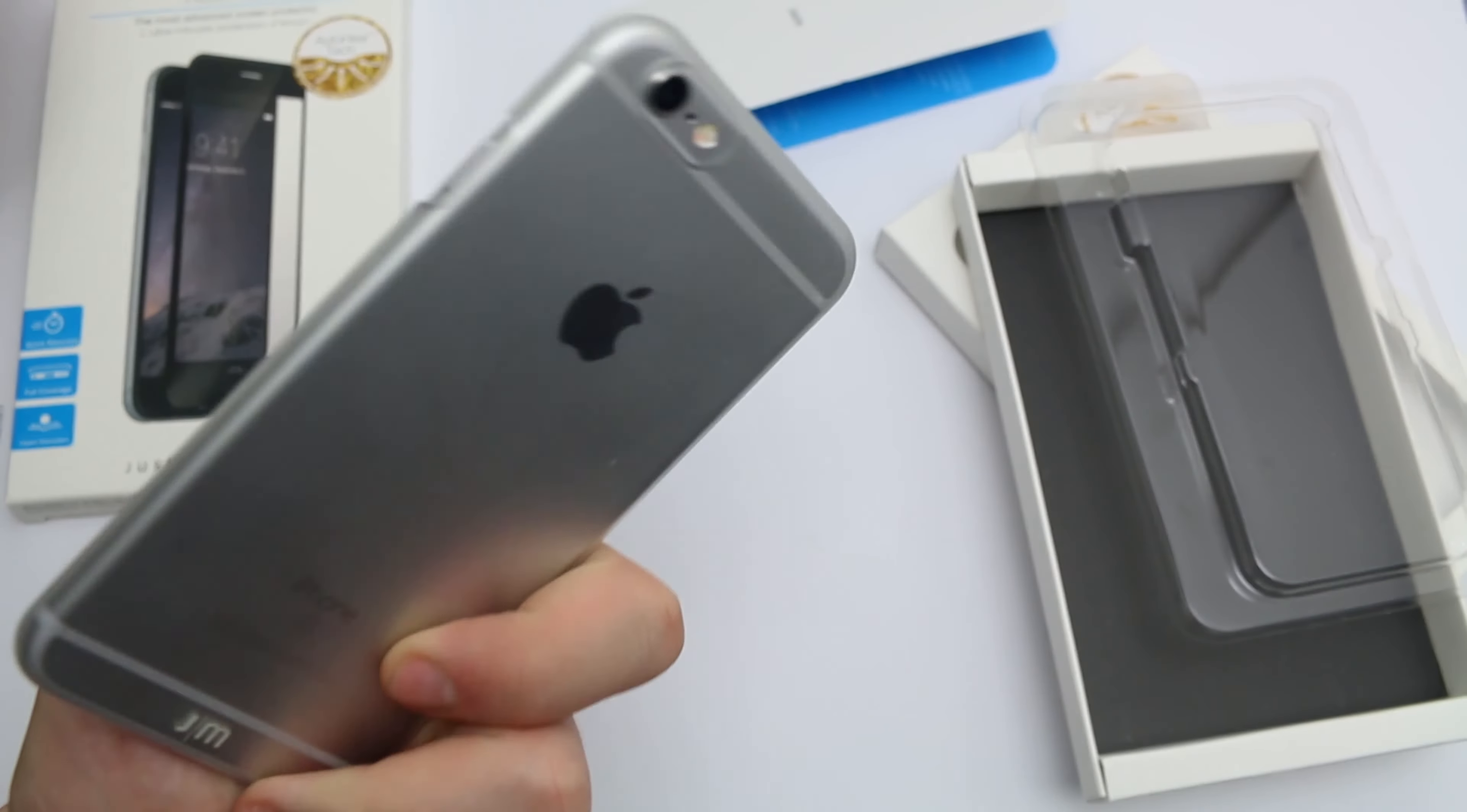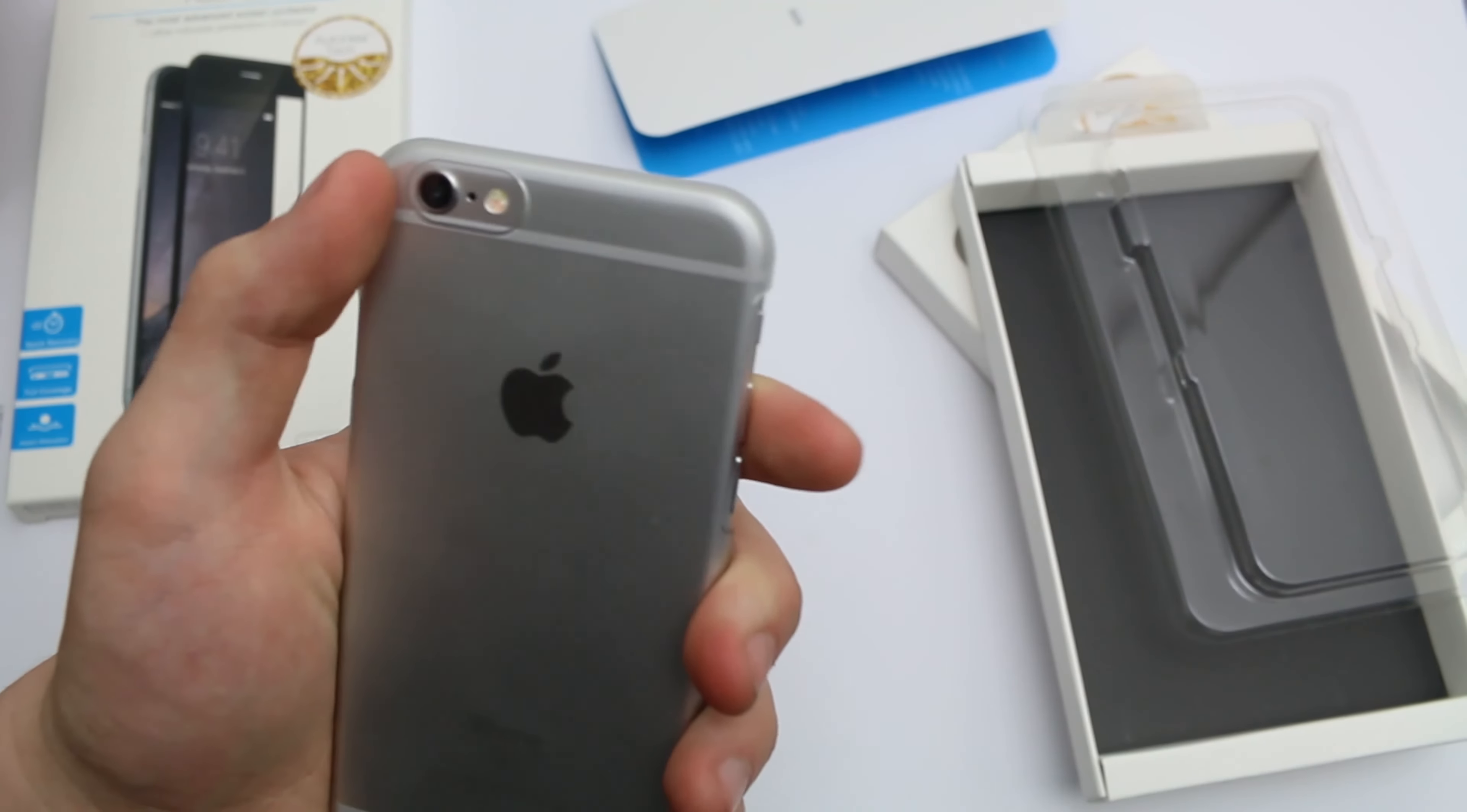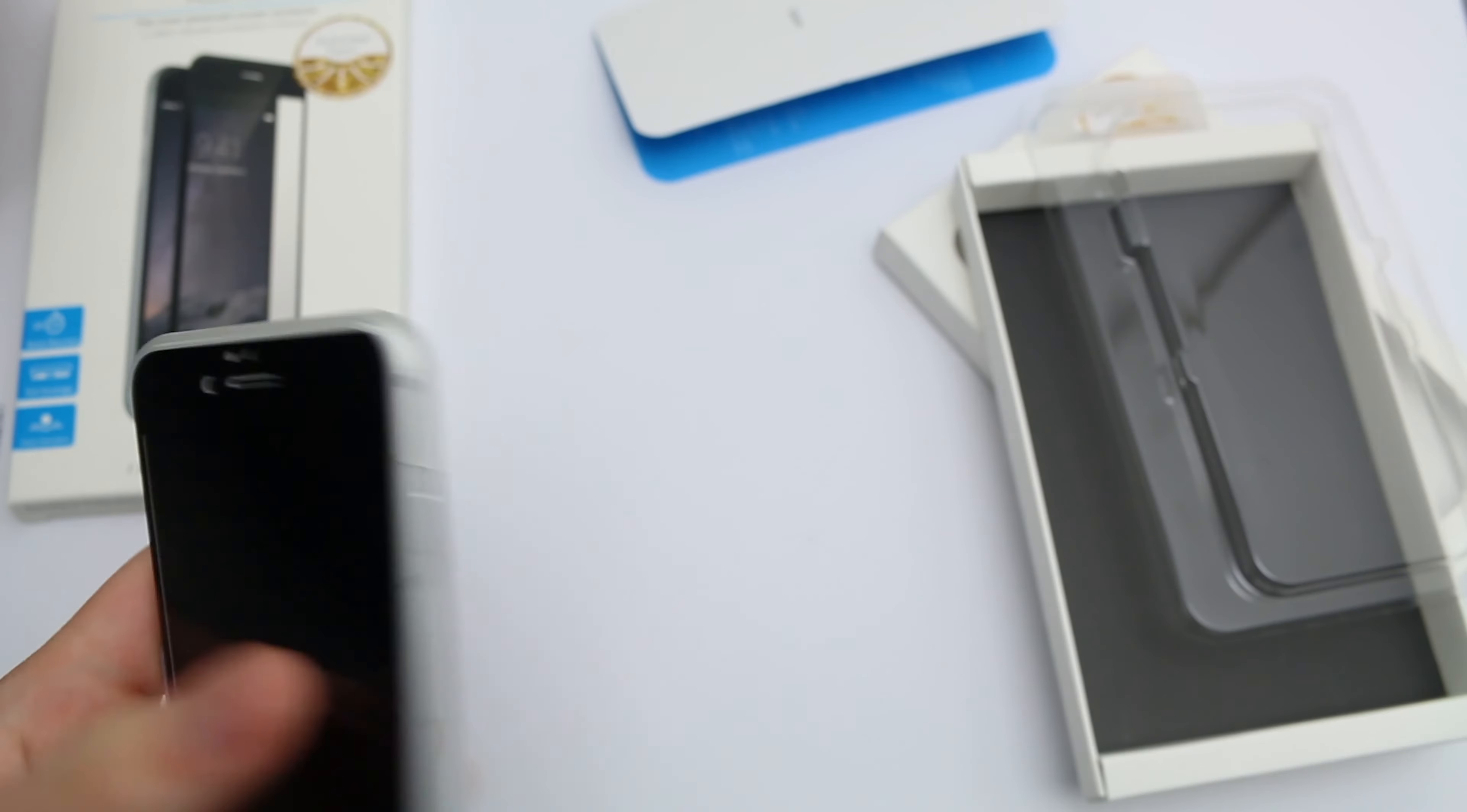It's a pretty simple little case. It covers pretty much everything you would need it to, leaves cutouts for all the buttons and that kind of thing. Everything's uncovered, the back camera is protected. It's going to stop the camera actually touching the desk so it doesn't scratch the lens.